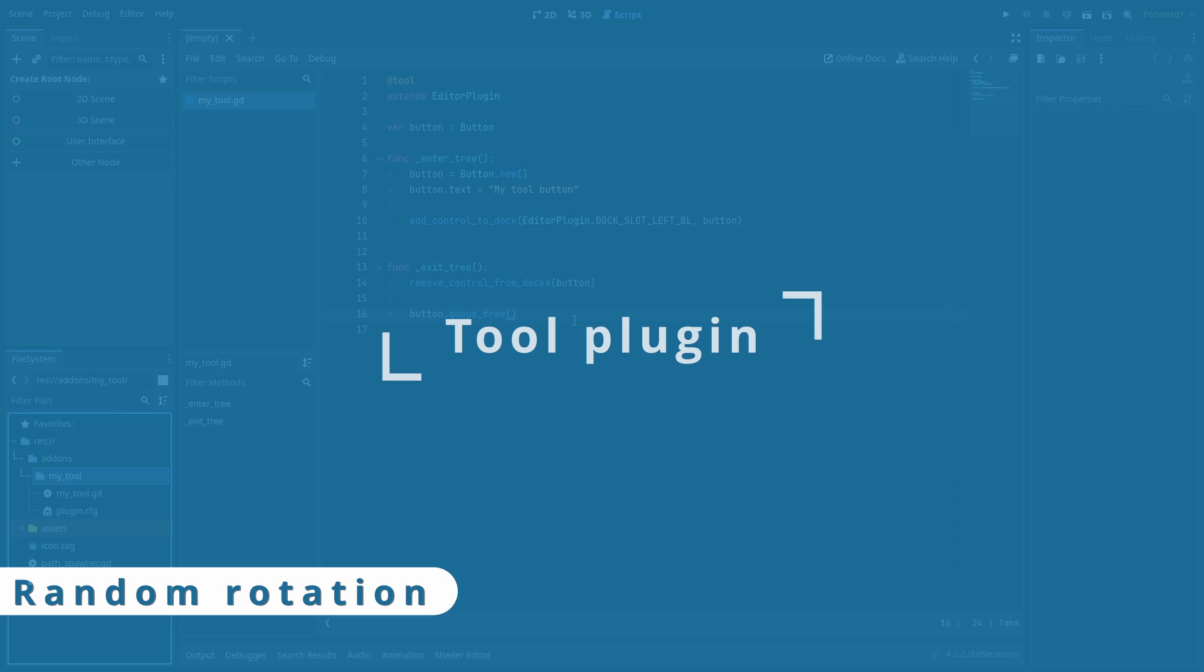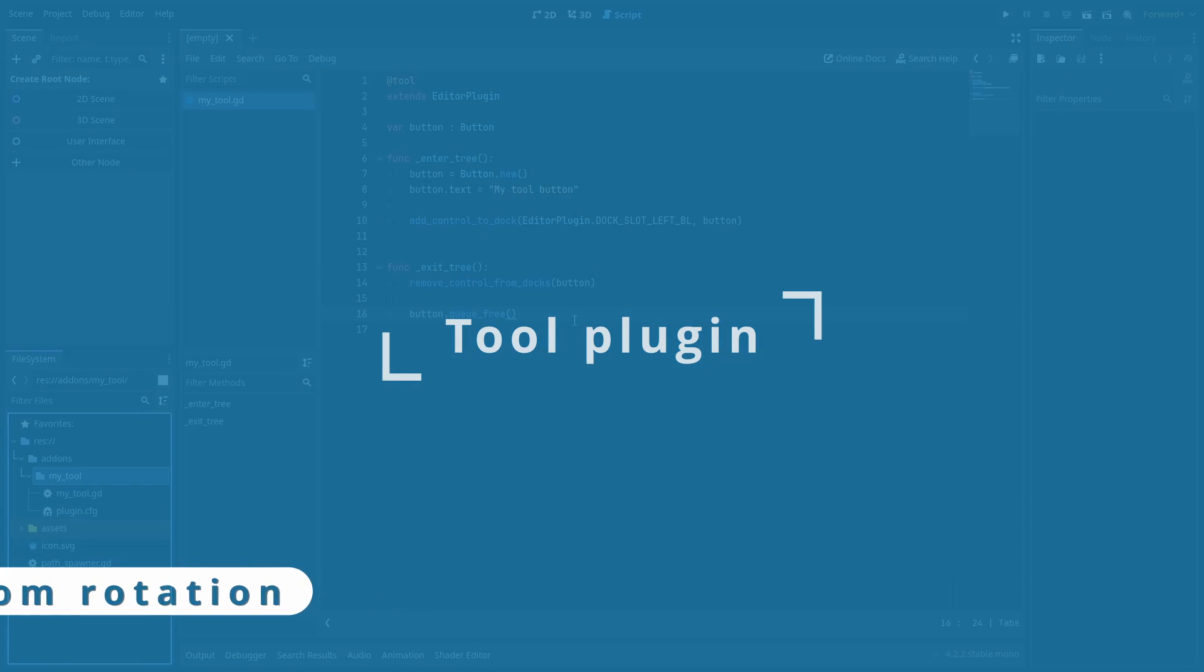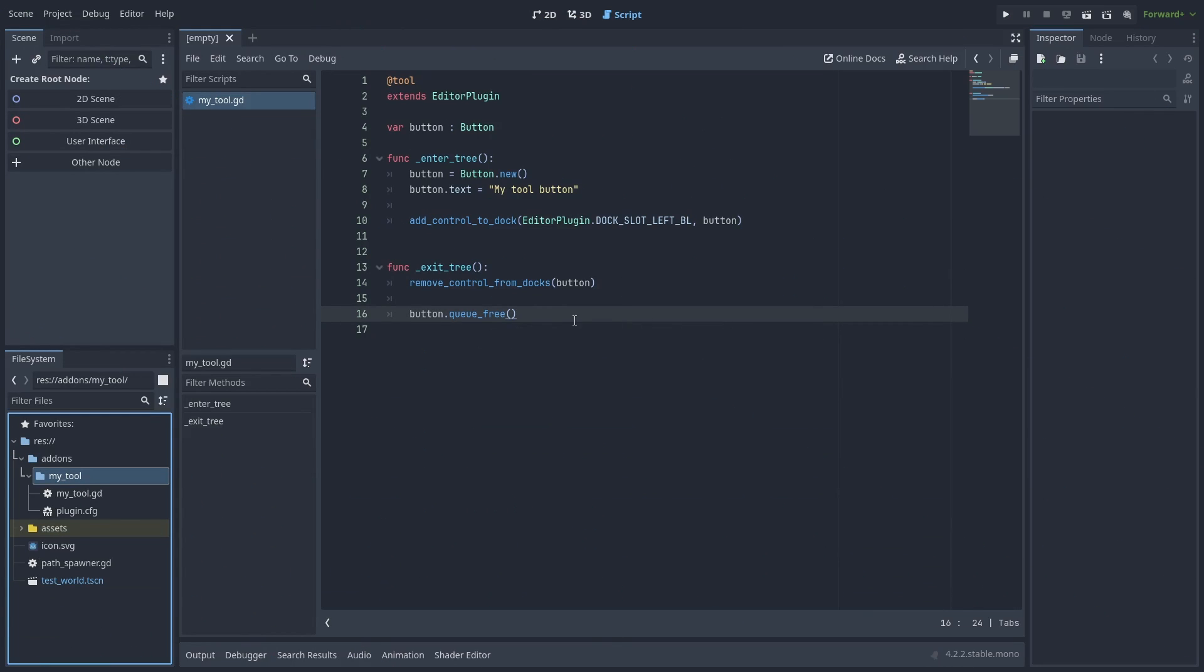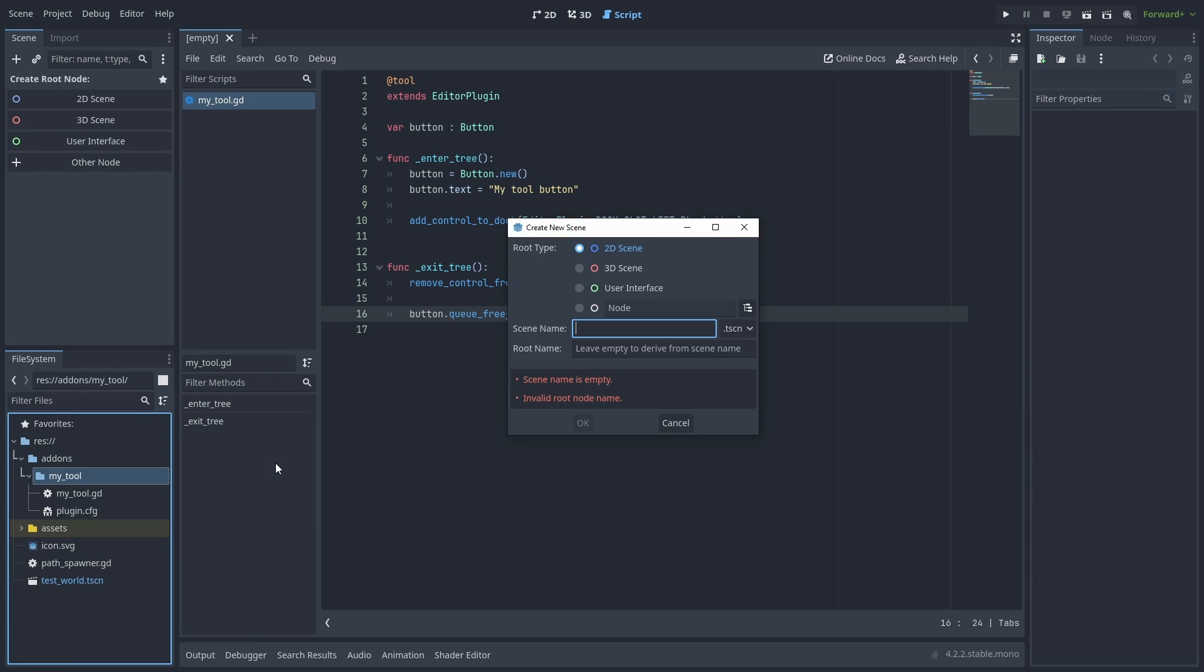Now let's create a proper plugin tool. We'll make a tool that can randomly rotate all selected objects. First, let's create our tool dock panel. Right-click the MyTools folder and create a new scene and name it ToolPanel.